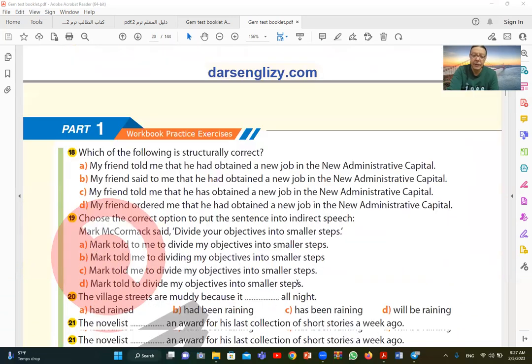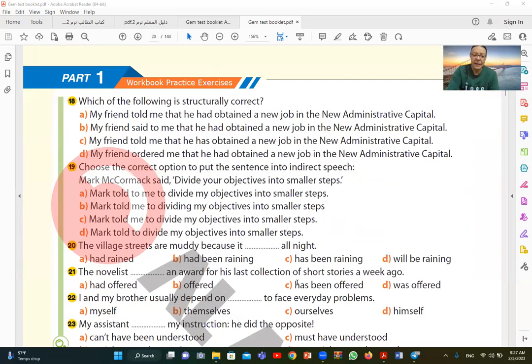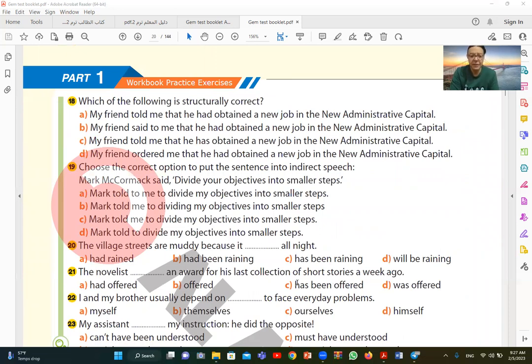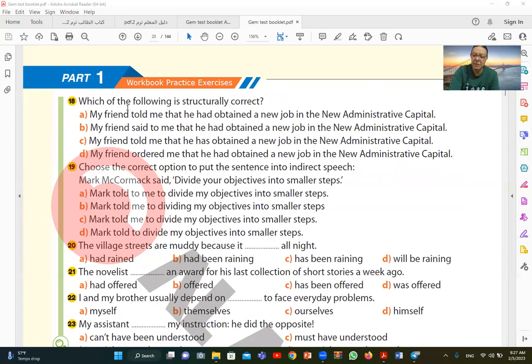Question 18. Which of the following is structurally correct? Which one has the correct structure? I find A: my friend told me that he had obtained a new job in the new administrative capital. This is the correct answer. Notice the correct structure is a declarative sentence with reported speech. At the end, a full stop. That's the correct answer.